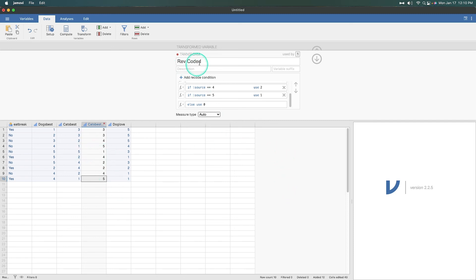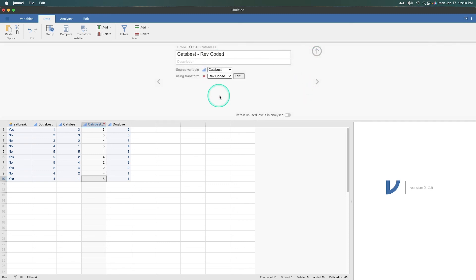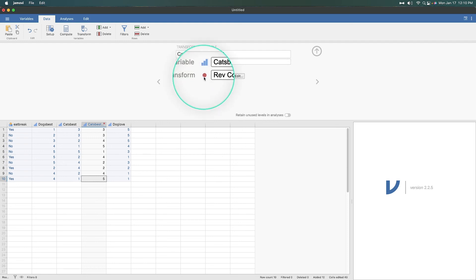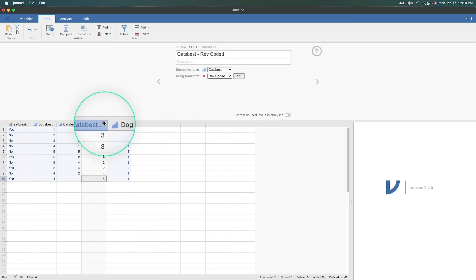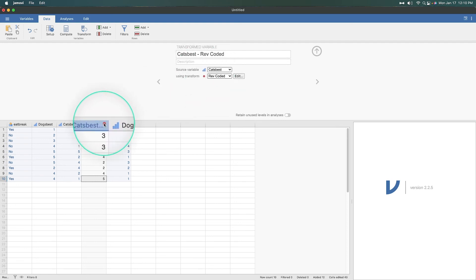So here is the rev coded, right? And so when we go down, it is using the transformation rev coded. I love this because it has a red dot and over here on the data sheet, it has a red dot. So you know that it is that one using that.